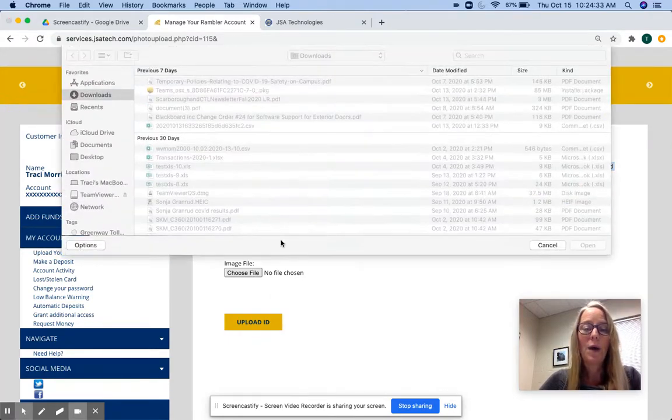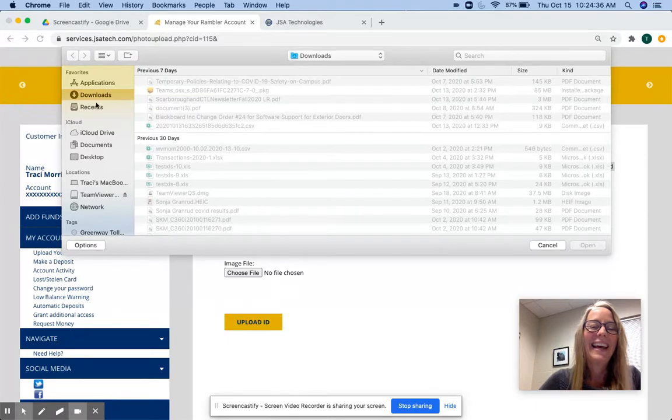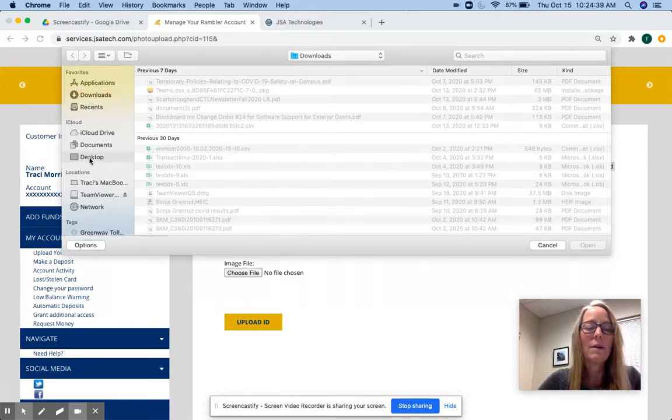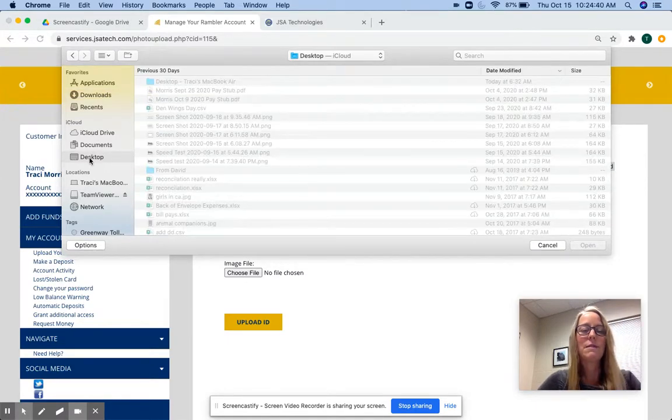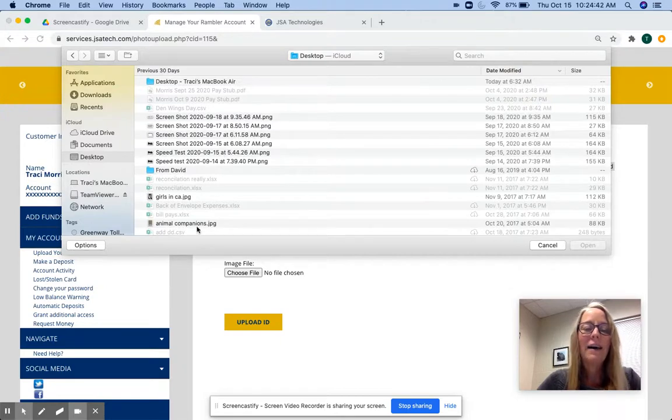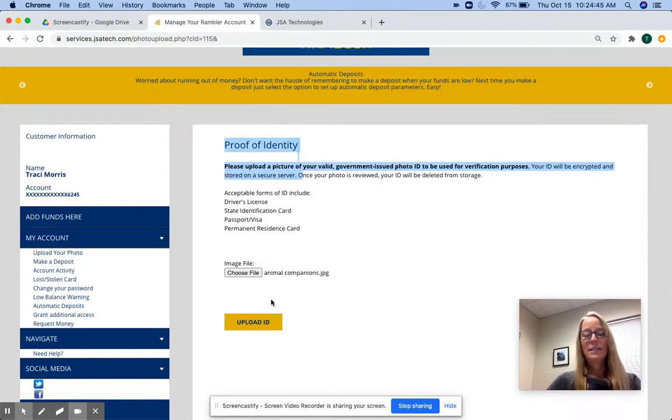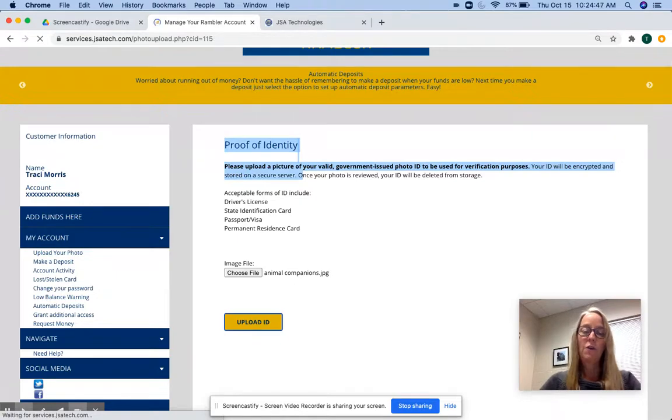I will not choose my driver's license because I'm not quite so dumb as to put all my personal information on a web page. But I'll just select one and upload that photo.